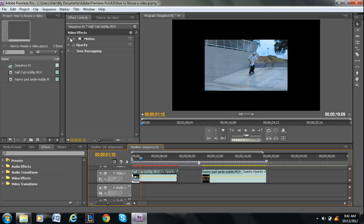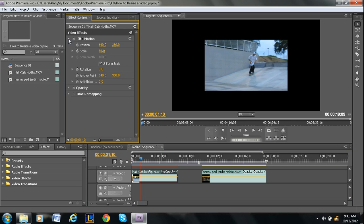You want to go under the motion tab, click the down arrow, and you'll see position, scale, rotation, anchor point, and anti-flicker. Now what we want to focus on is scaling, because that will make it either larger or smaller.